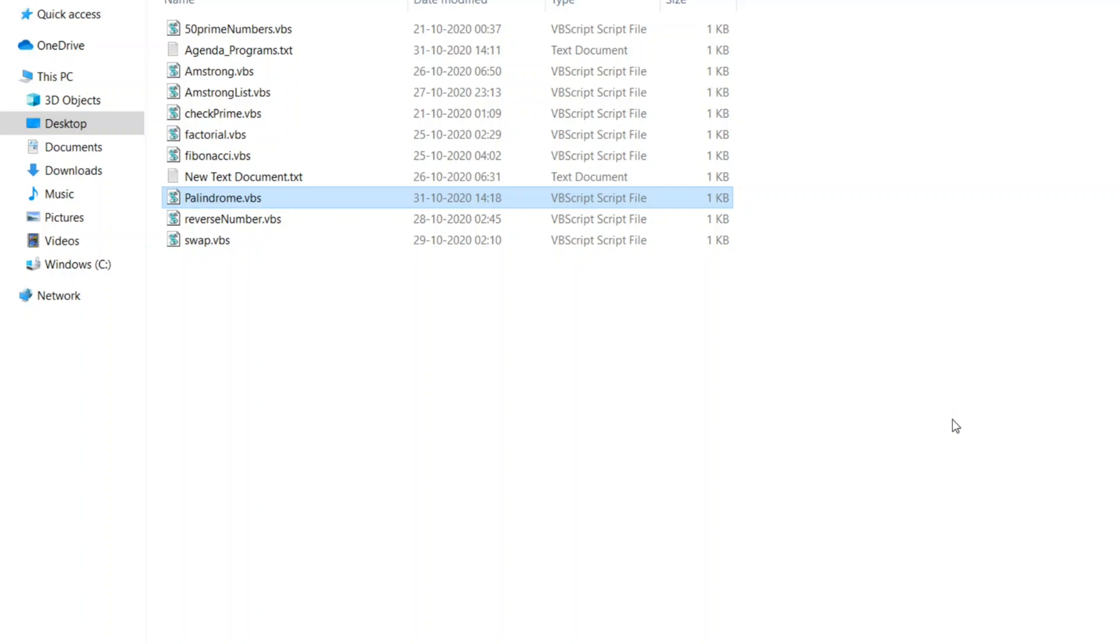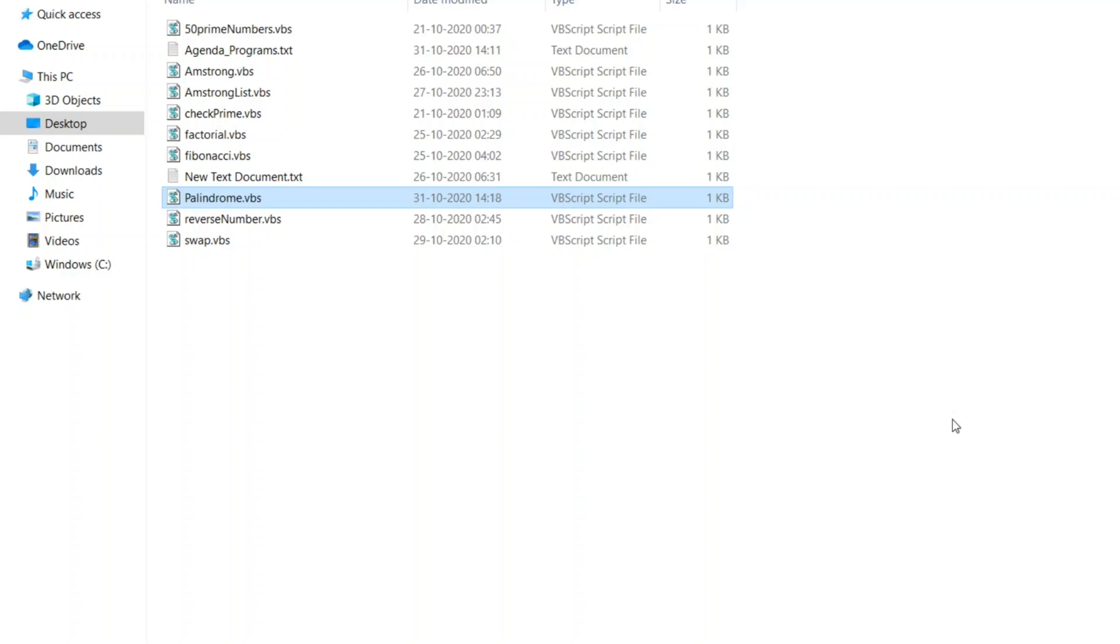Guys, whenever I put the code in the description, if the code has greater than symbol or less than symbol or not equal to symbol, I am not able to paste it. I am just writing it in brackets like it is greater than or lesser than. So whenever you take the code from the description, please make sure you replace that word with the symbol.